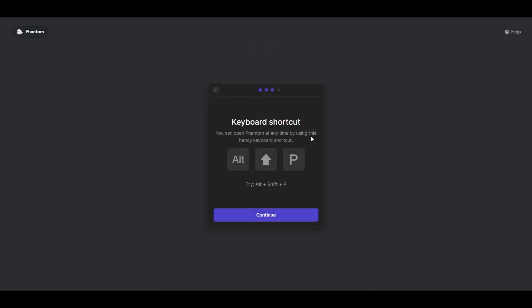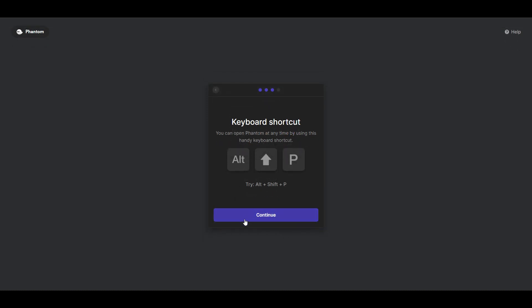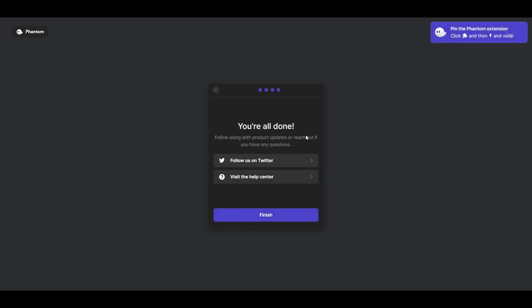This here is a shortcut - if you press Alt+Shift+P at the same time, your Phantom Wallet will pop up. But since you already pinned it with the puzzle icon, it's always here, so you probably won't use this. Then continue, and here's the last step: you can follow them on Twitter, skip the ad, and you're finished.